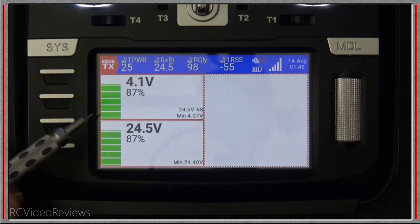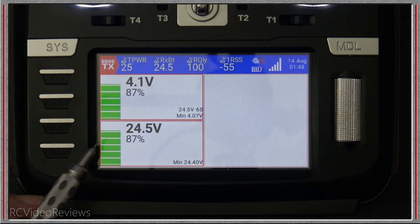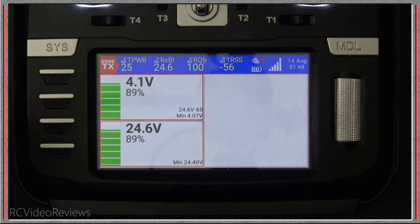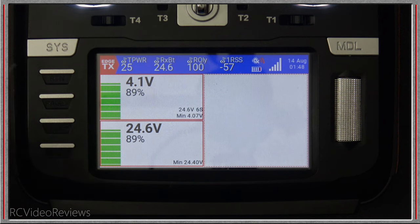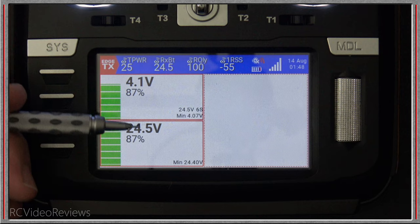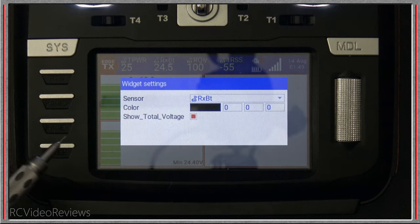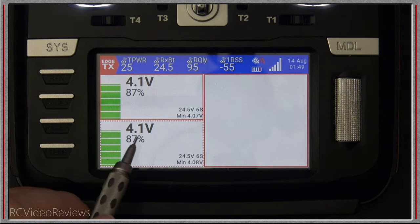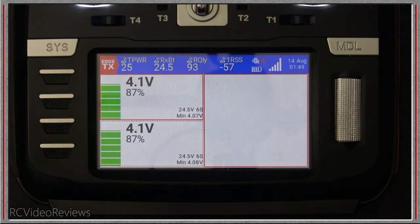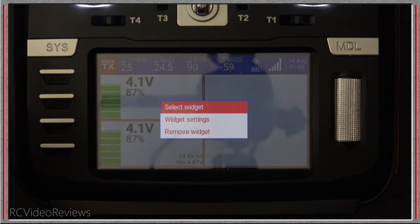I've now connected my two 3S packs in series so we've got 24.5 volts. He's calculated correctly that it's 6S — 4.1 volts per cell, about where we are, and 24.5 volts for the total pack voltage. In widget settings, to switch between per-cell and pack voltage, simply check 'Show Total Voltage' for cumulative pack voltage, or leave it unchecked for estimated per-cell voltage. It's important to understand this is an estimated per-cell average — if you don't have a per-cell sensor, there's no way to tell if you have a low cell.